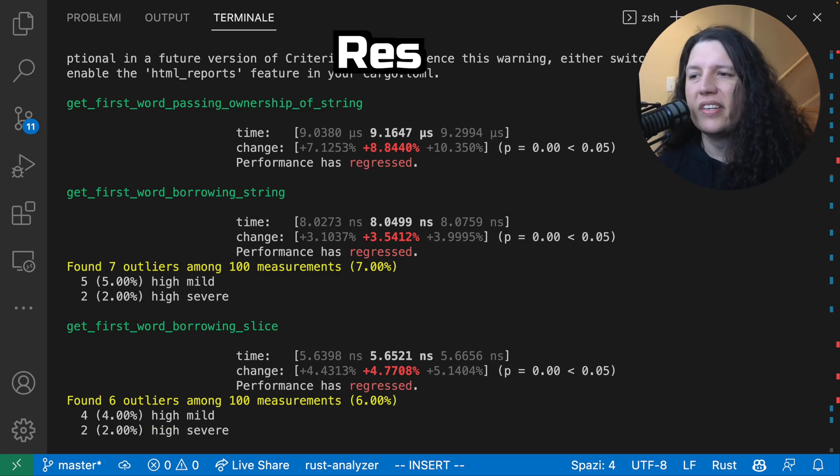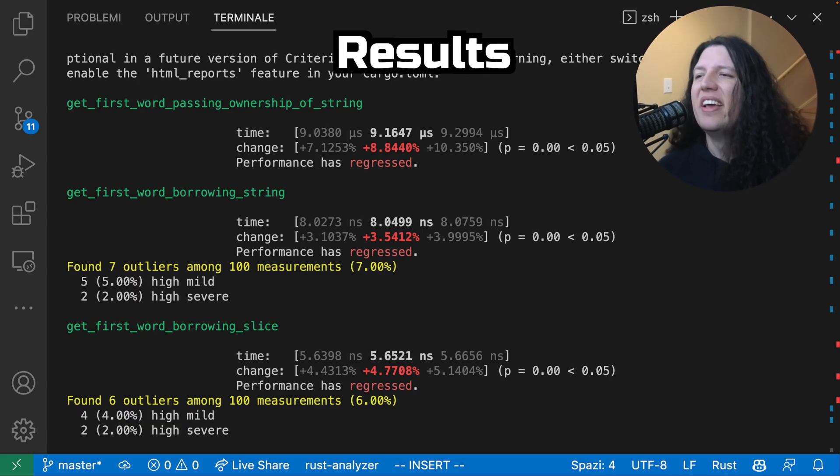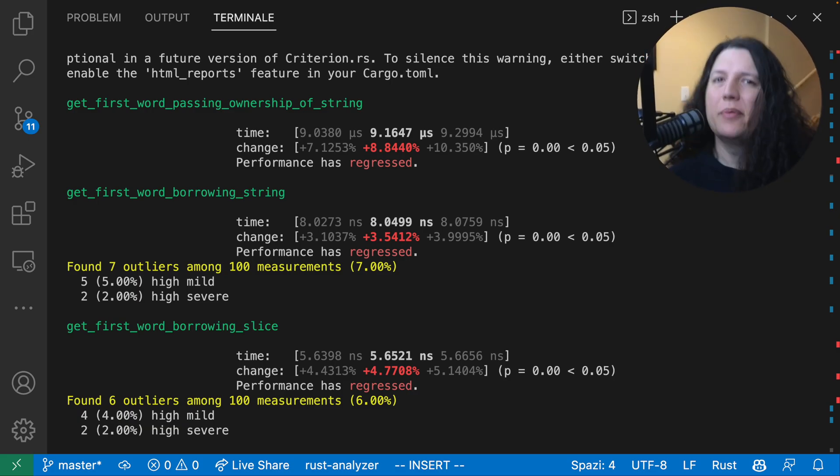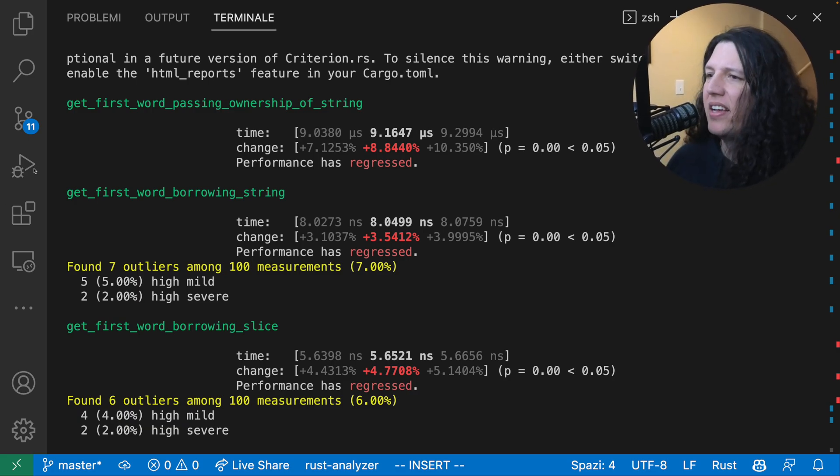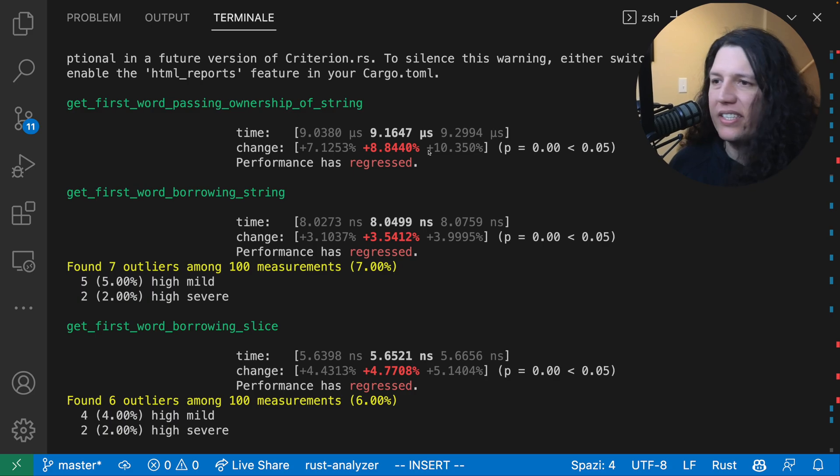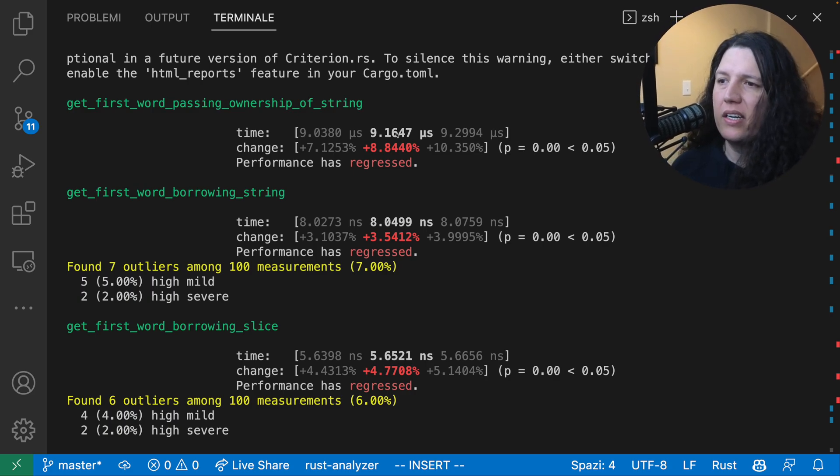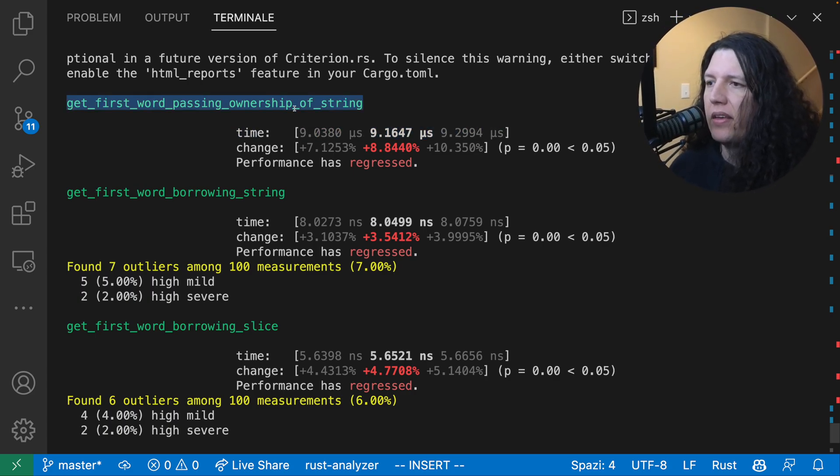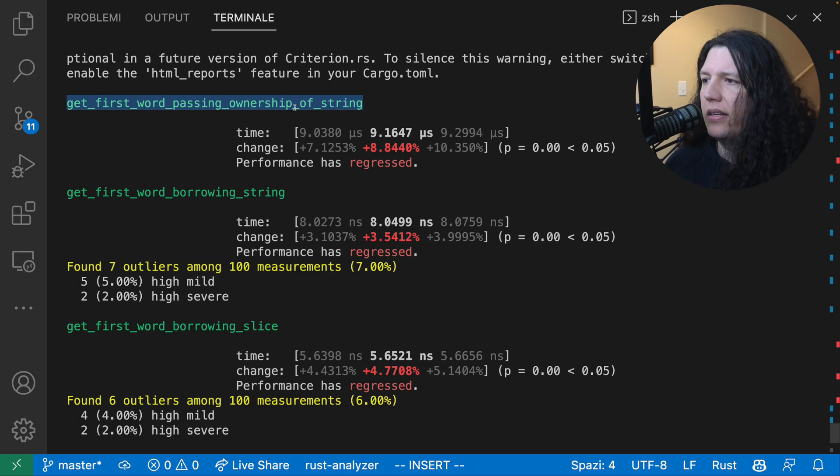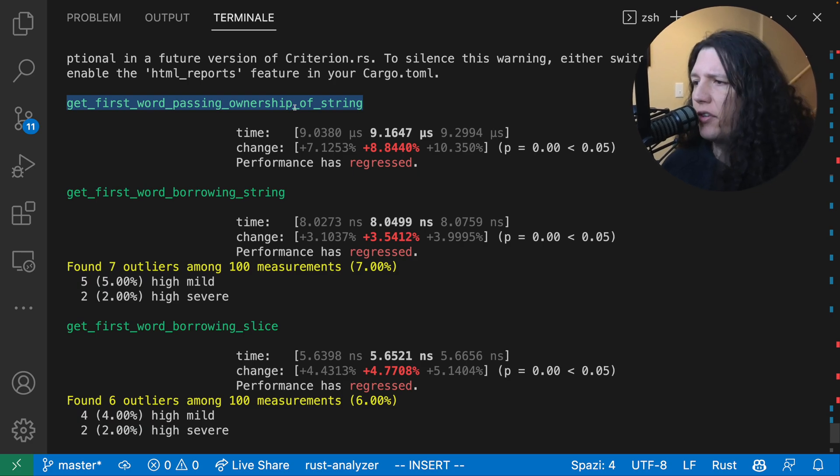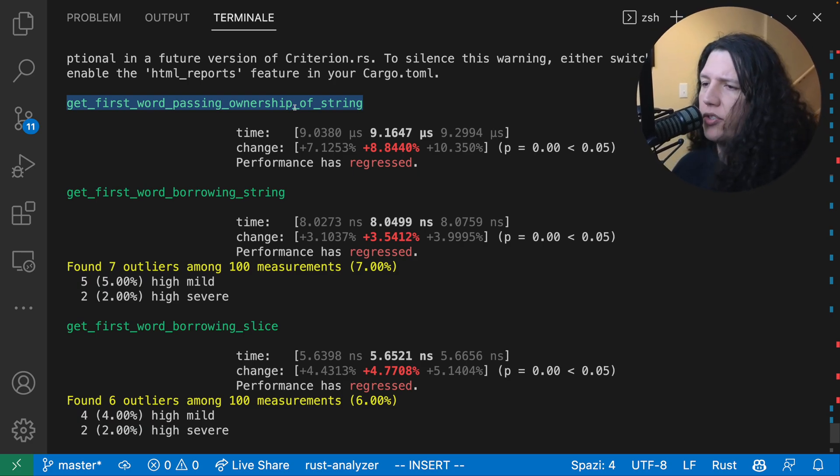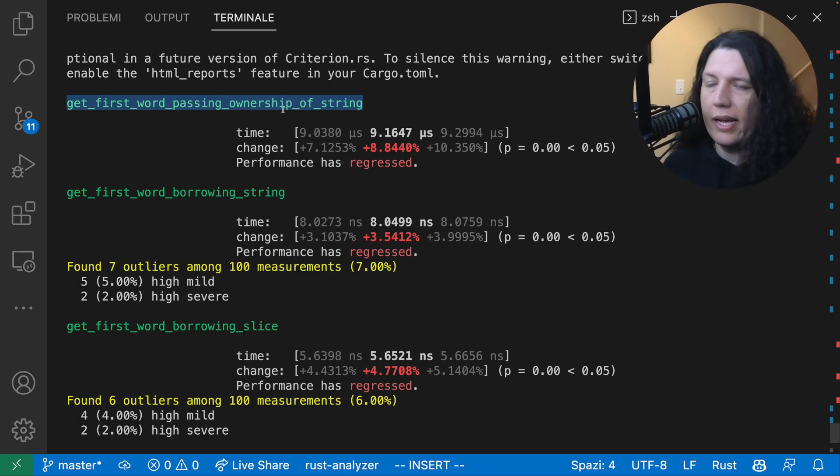Wow. All right. So I am extremely pleased with the results. As we predicted, the slowest function is the get_first_word passing ownership of string, as we expected.